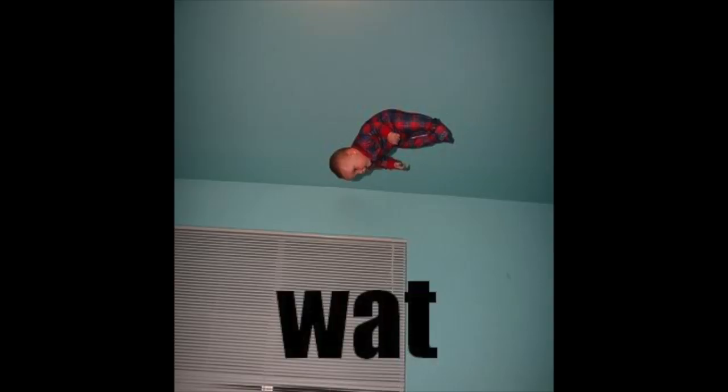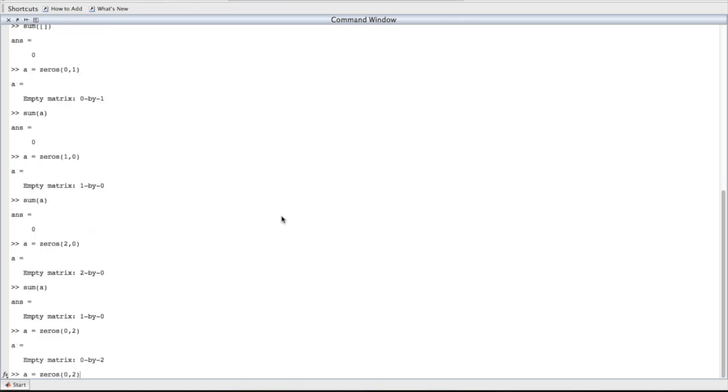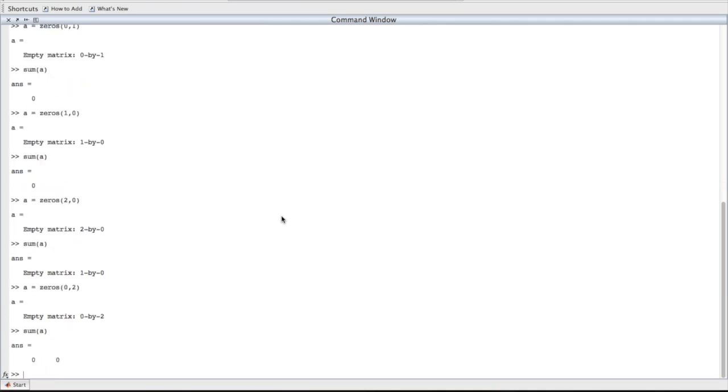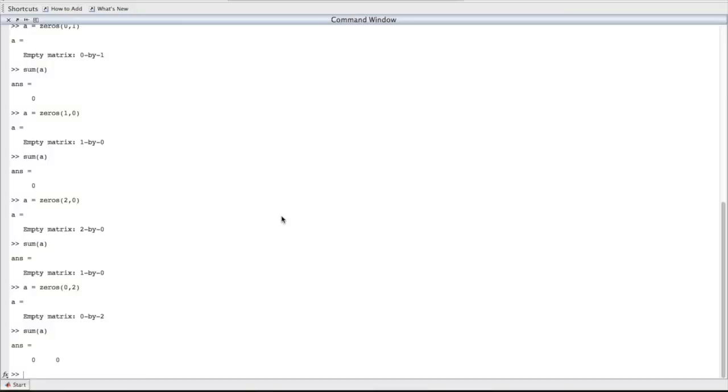Okay, so the sums of 0 by 0, 1 by 0, and 0 by 1 empty matrices are all 0, but the sum of a 2 by 0 empty matrix is a 1 by 0 empty matrix. Well, fair enough, I guess. What would the sum of a 0 by 2 empty matrix be? If you said that the sum of a 0 by 2 empty matrix would be a 1 by 2 matrix with two zeros in it, then you'd be right. If you said it would be a 0 by 1 empty matrix, then I applaud you for your hopeless optimism.